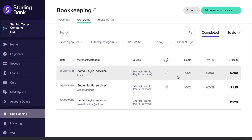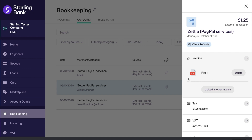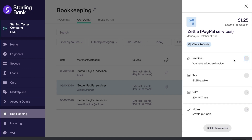The iZettle Starling integration will also handle refunds. Similarly to what we have seen previously, the integration will automatically categorise these transactions as client refund. The VAT amount will be automatically set and we will attach a breakdown of the refunds on that day. Similarly to the incoming transactions, all outgoing transactions and refunds will be grouped by VAT rate on each day, and refunds for products at different VAT rates will be grouped separately.